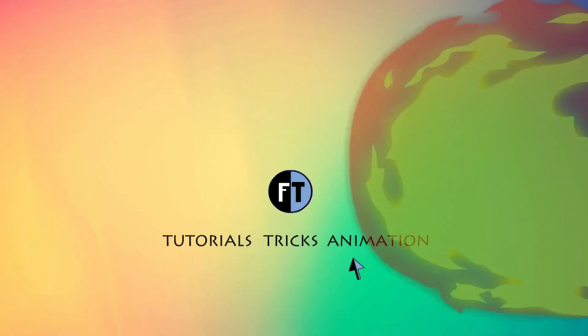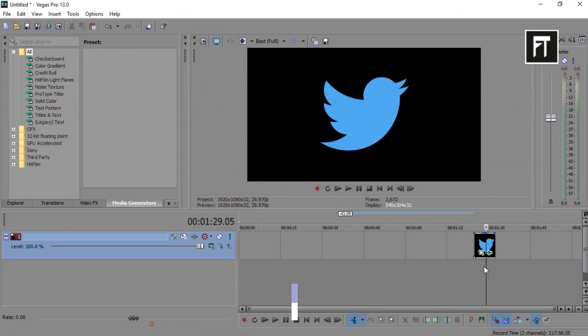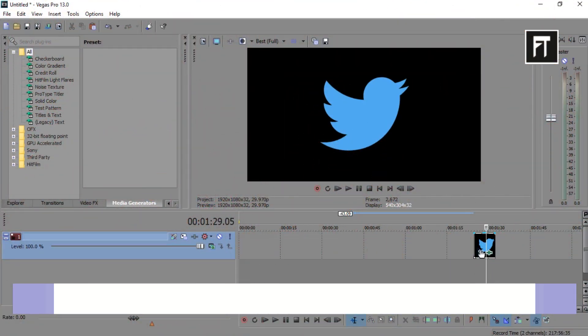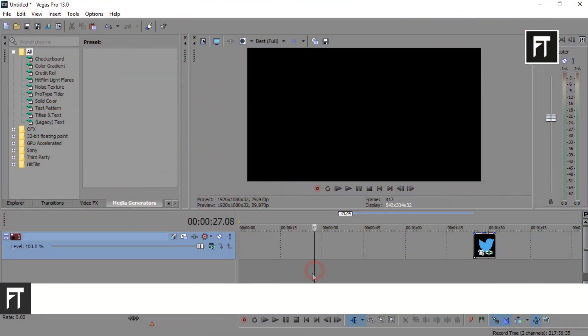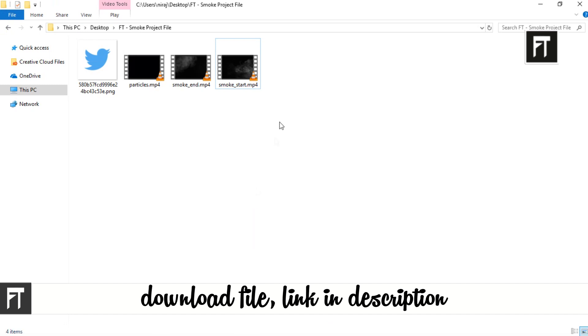Let's start. Before beginning this tutorial, make sure you download these files, link in description.